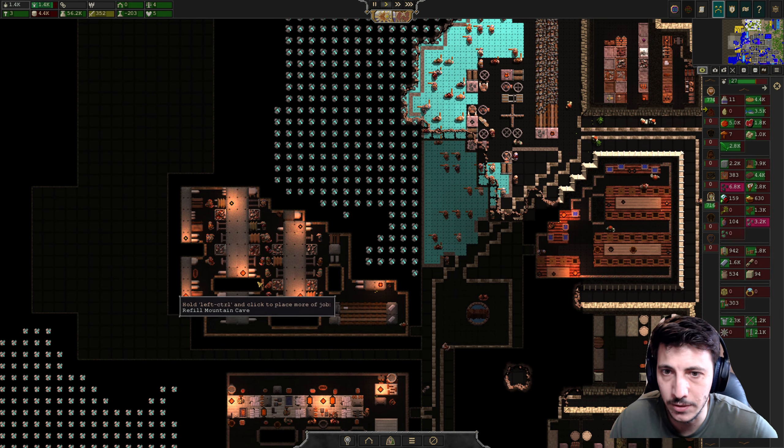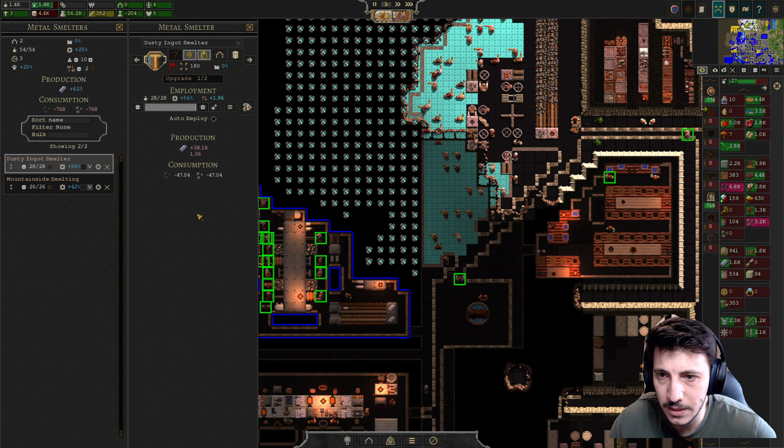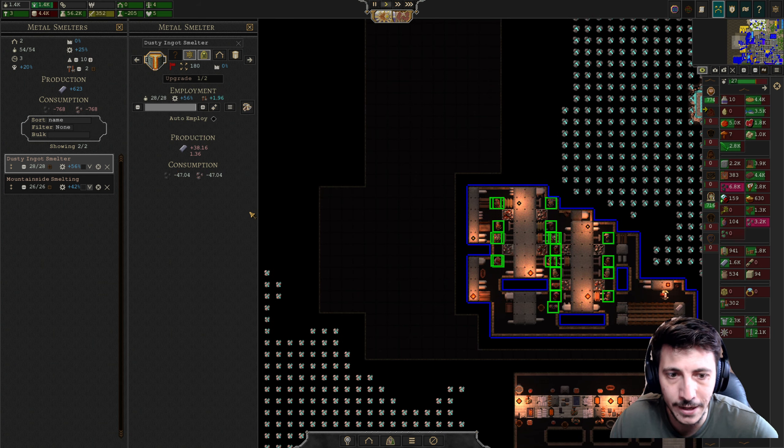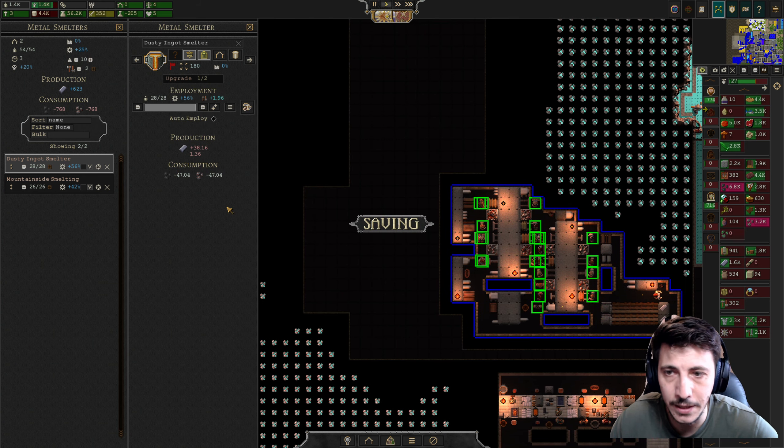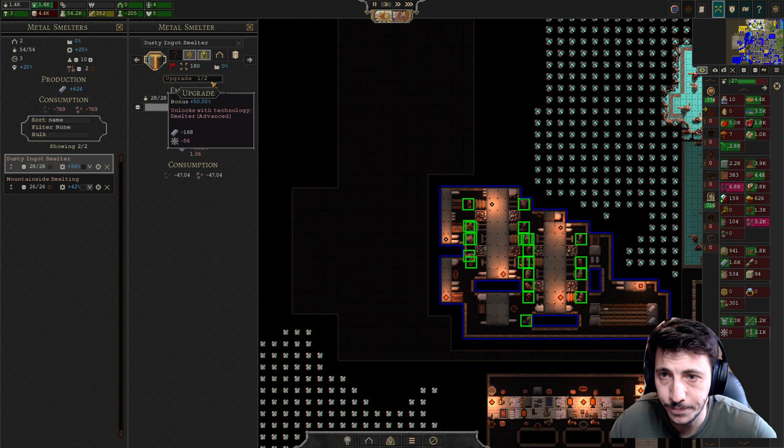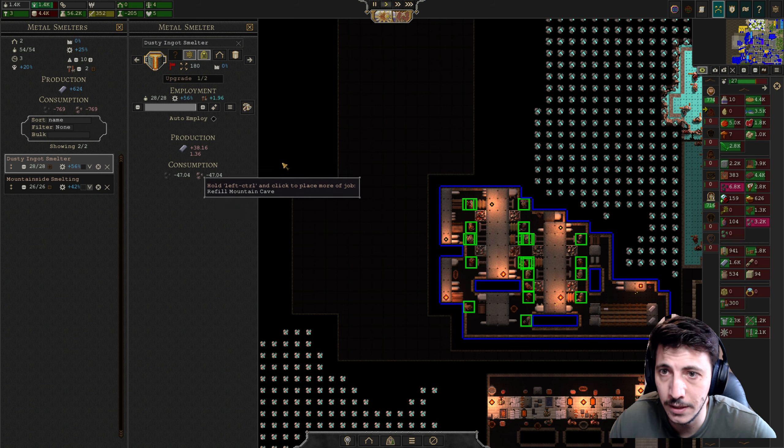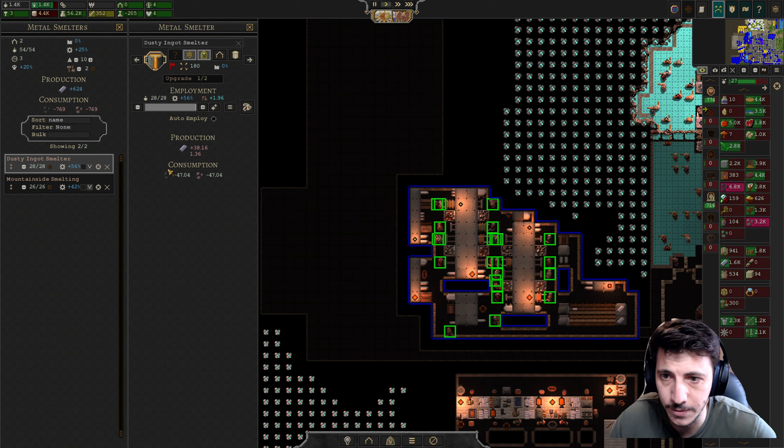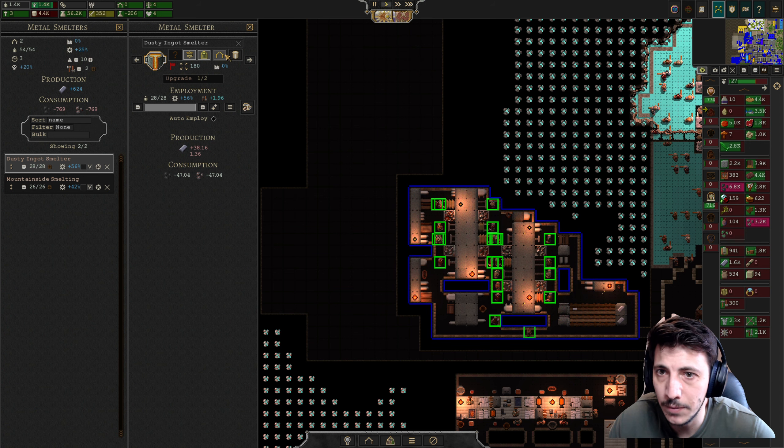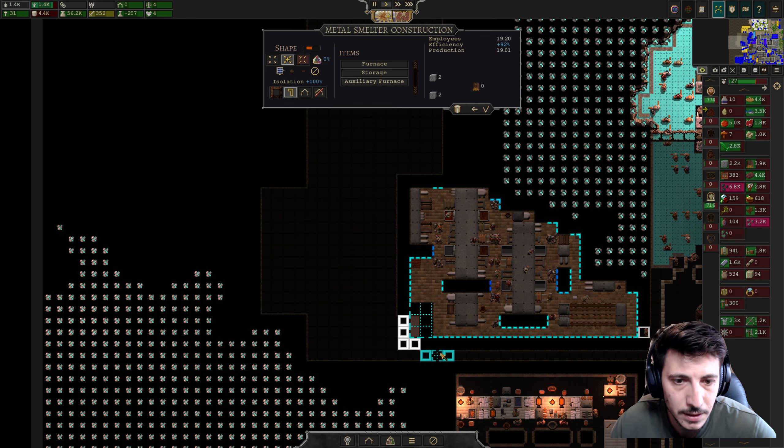Hey folks, welcome back. I'm Rough Pebble and I'm playing some more Songs of Syx, picking up where we left off in the prior episode. I think what I want to do here is actually expand our dusty ingot smelter just a little bit more. We need some more space and we just don't have enough smelters here.